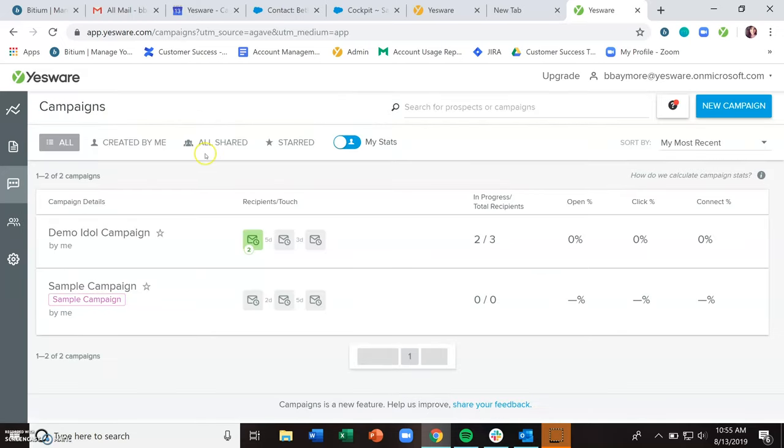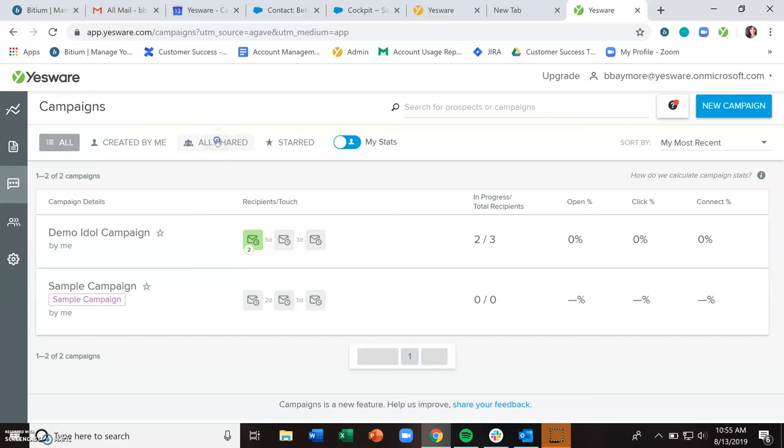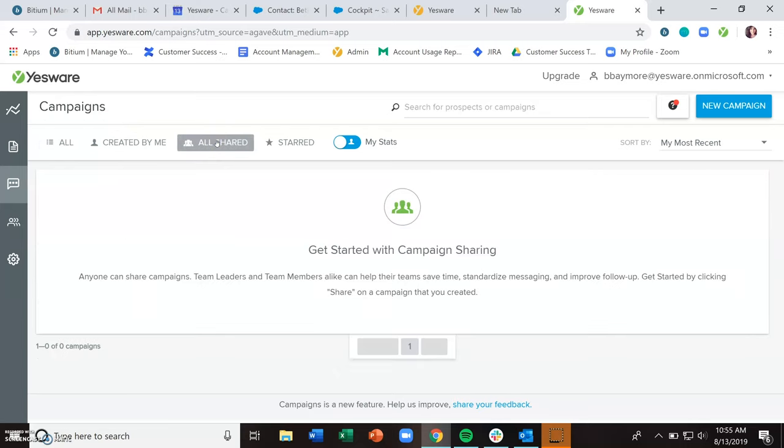And in the campaign's dashboard, any campaigns that have been shared will show up in the all shared section.